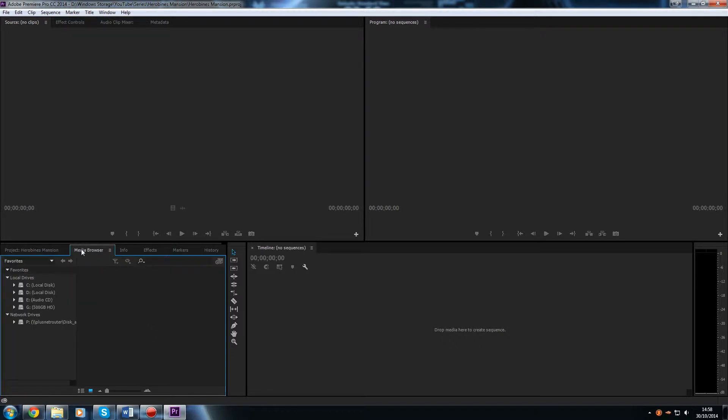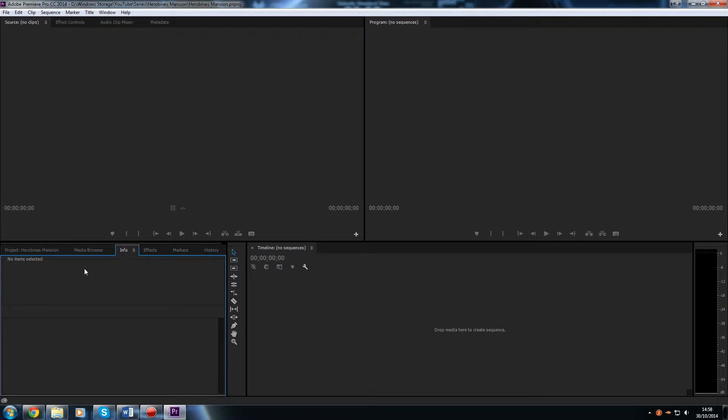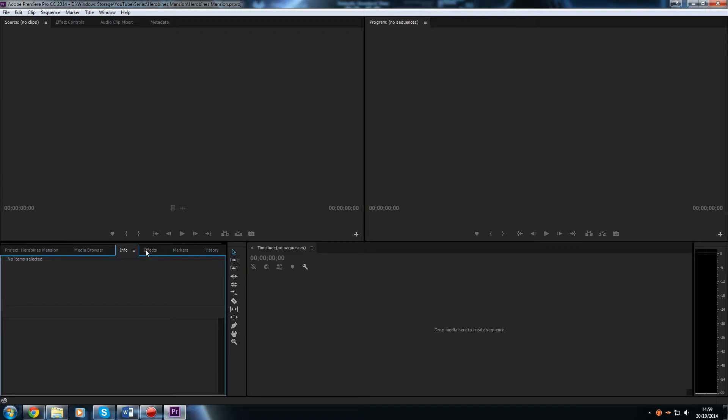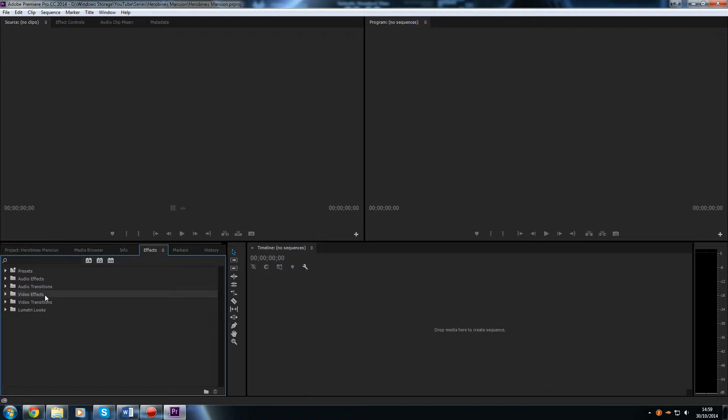Next one along here we have our media browser. So you can go through your computer and find all your media you want to import into your project. So, again, that can be like your footage, your music, whatever. You can get some more info on the items you've selected in your project panel over there. So like how long it is, what the frame rate is, etc. I won't be going into much detail about that because it's not really that useful in my opinion for what I do. The effects panel, so this panel is where you can add some sort of video transitions, your special effects, so like black and white for example, or different color effects, that kind of thing. That's where all that happens.